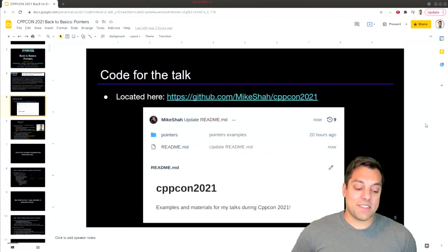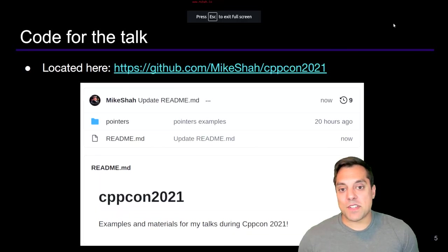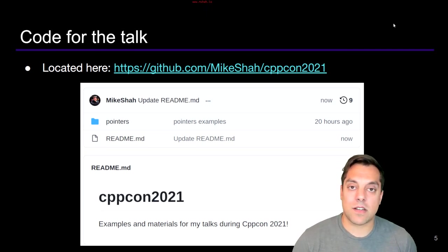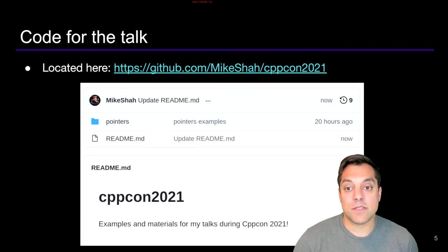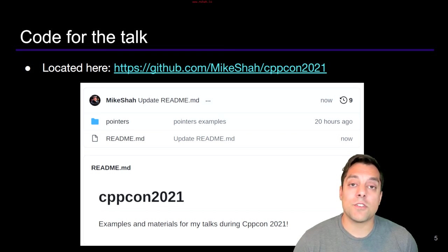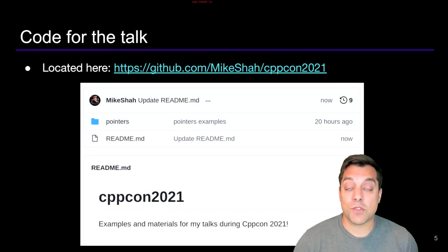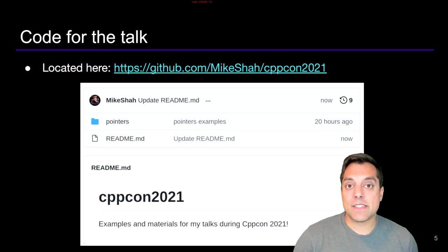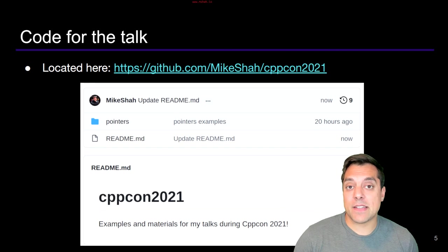Alrighty folks, let's go ahead and get into it. I'm going to start with the presentation and just let you know that the code from this video as well as the official talk that I gave is available on github.com. Feel free to peruse any of those examples or play around with them as needed. Most of the code is fully included on the slides, so you'll probably learn a lot by typing it out.